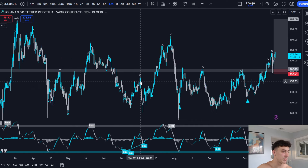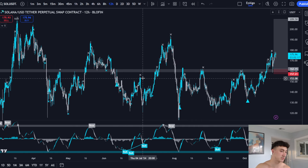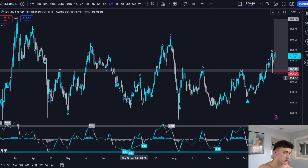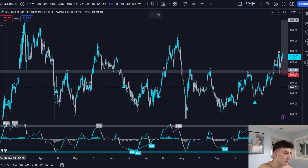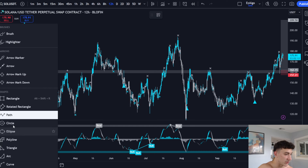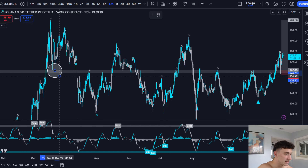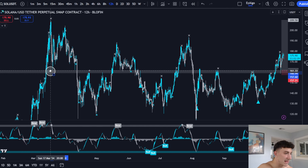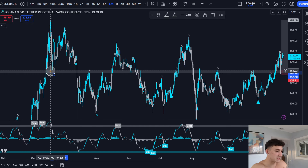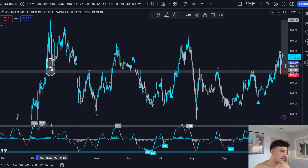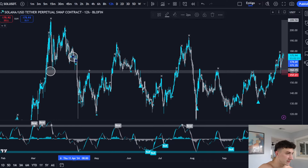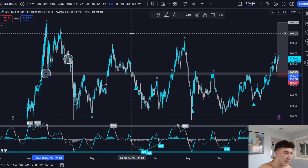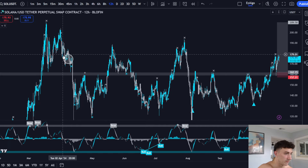The reason I'm covering this long position is because it's a textbook long — and that's why I'm making this video. You can see the price action at this level. This is an A-plus setup.